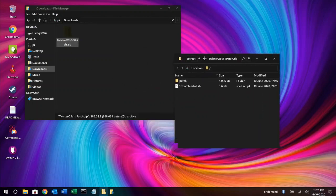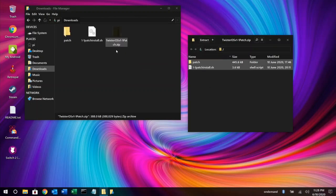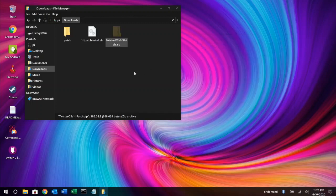You'll start by downloading the patch from our website, links in the description. Once you've downloaded the file, extract the contents to somewhere in your home directory. I'm using the Downloads folder.